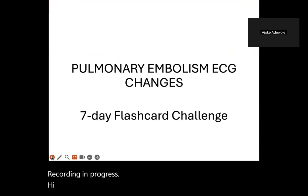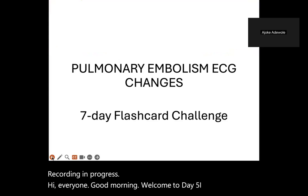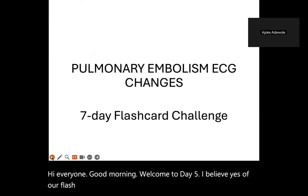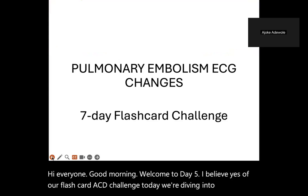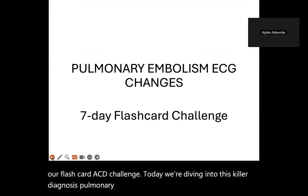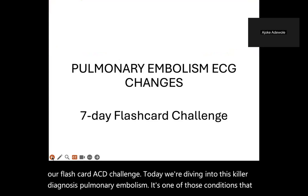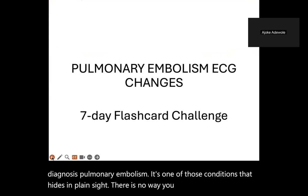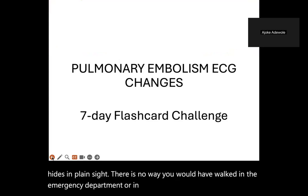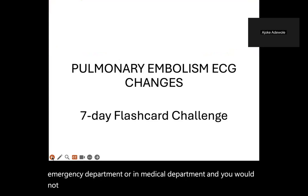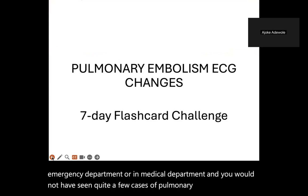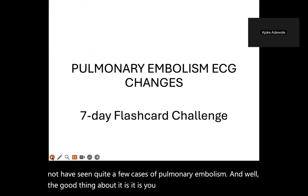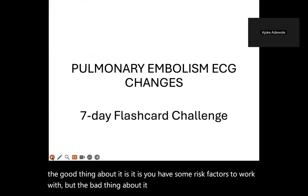Hi everyone, good morning. Welcome to day five of our flashcard ACG challenge. Today we're diving into this killer diagnosis: pulmonary embolism. It's one of those conditions that hides in plain sight. There is no way you would have walked into the emergency department or medical department without seeing quite a few cases of pulmonary embolism. The good thing is you have some risk factors to work with.